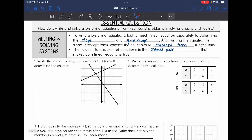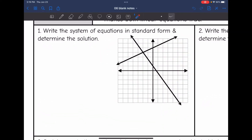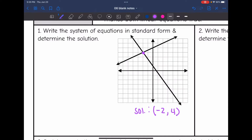Let's look at this first one. It says write the system of equations in standard form and determine the solution. I can see the solution right away — it is the point where they intersect, and it looks like that point is negative 2, 4. So we have the solution. Now we need to write the equations of the system in standard form.